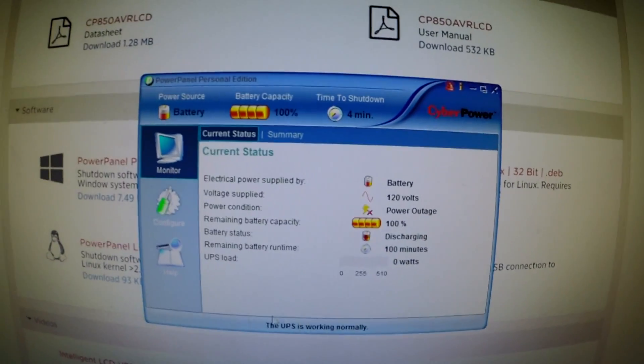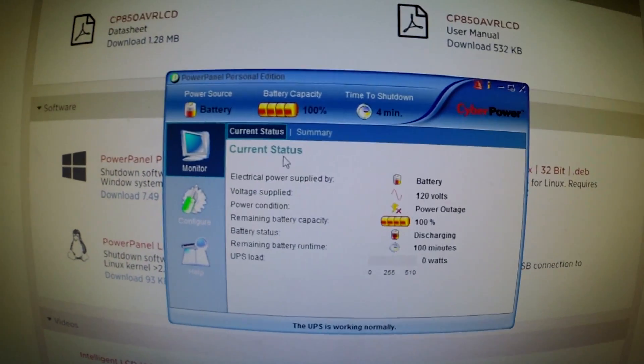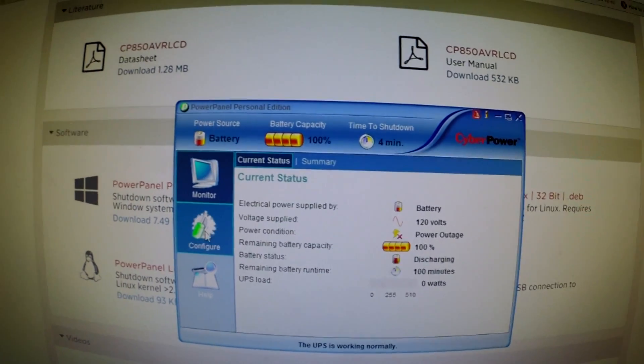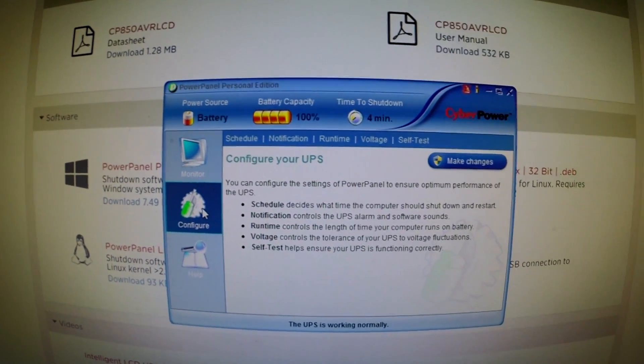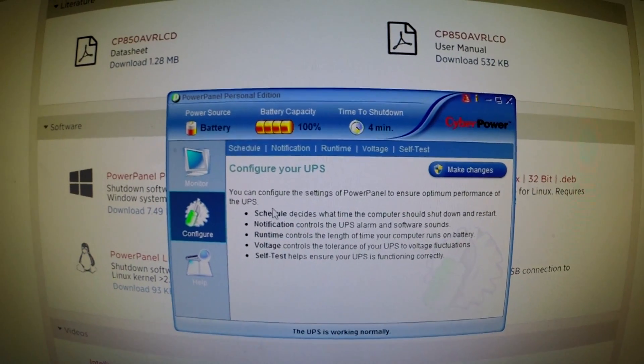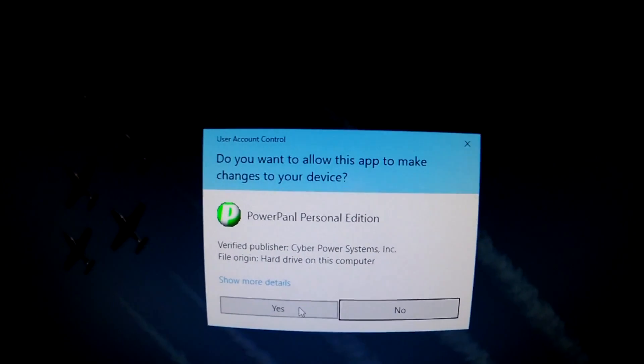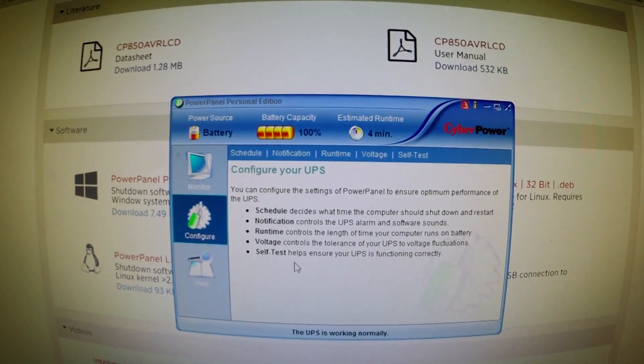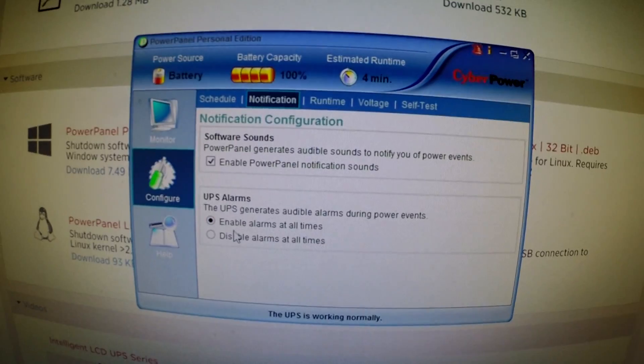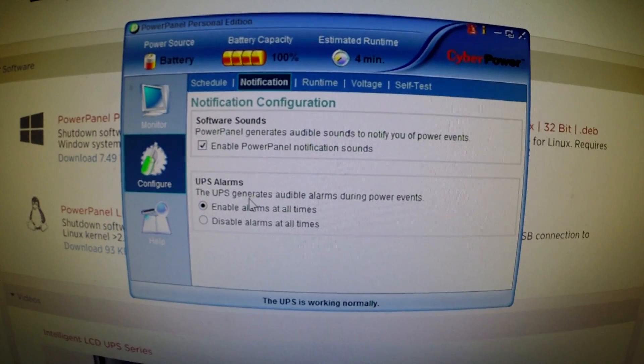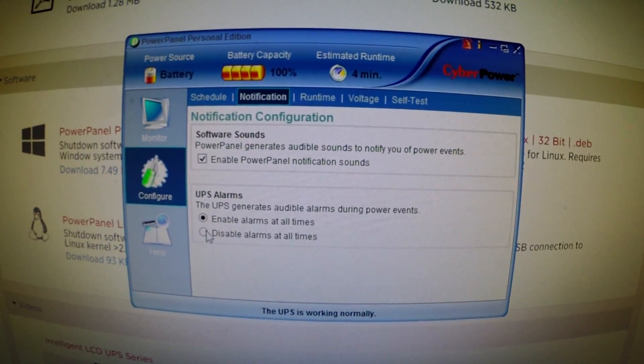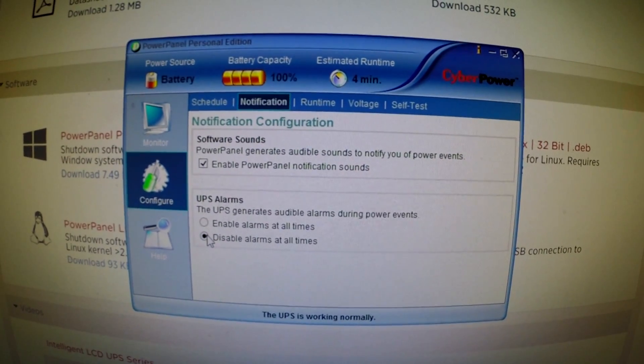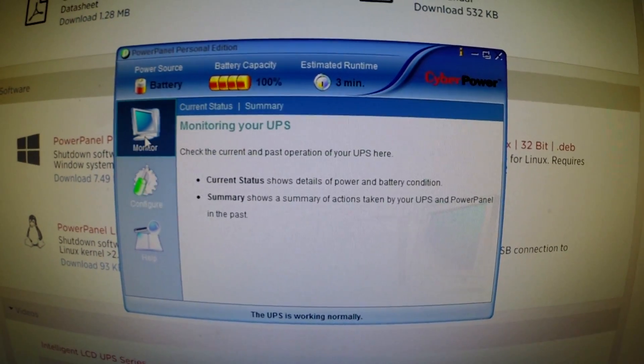Nice. Discharging. UPS is working normally. So let's go to configure, make changes, notification, UPS alarms. The UPS generates audible alarms during events. Disable alarms. Let's see if that fixes it.